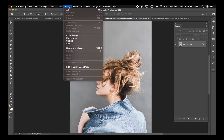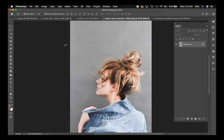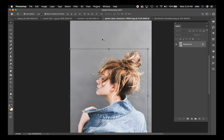The first step is to select my subject. I'm in Photoshop 2021, and there's an awesome new technique here: Select Subject. Rather than using the selection tools manually, when I click Select > Select Subject, it's going to select the subject for me.